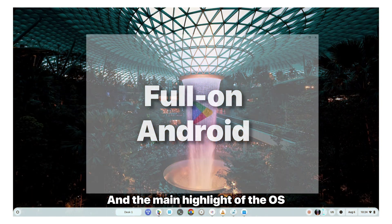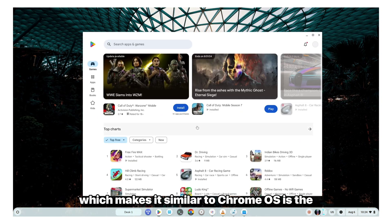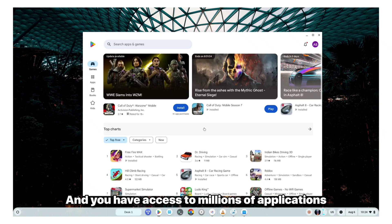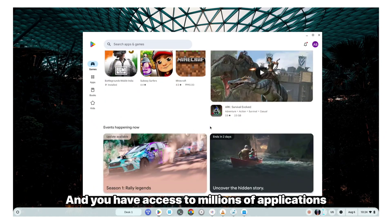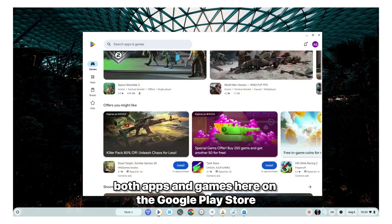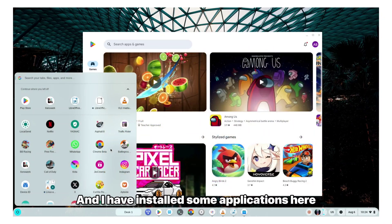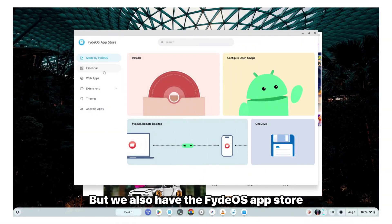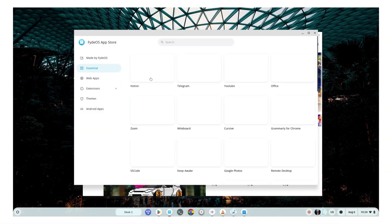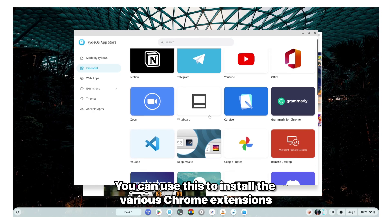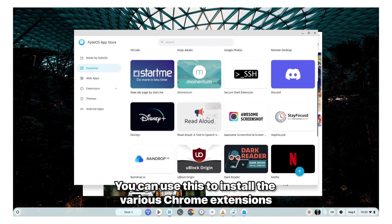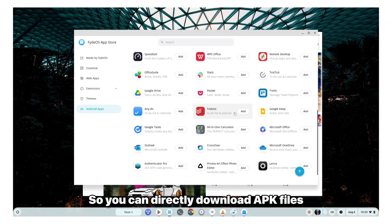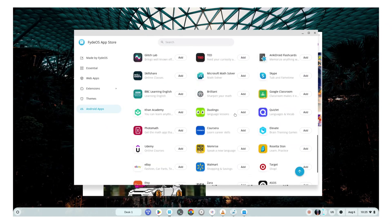And the main highlight of the OS, which makes it similar to Chrome OS, is the support for Google Play Store. And you have access to millions of applications, both apps and games here on the Google Play Store. And I have installed some applications here, which I will show you later. But we also have the FydeOS app store. So they do not fully rely on the Google Play Store. You can use this to install the various Chrome extensions and also dedicated APK files. So you can directly download APK files and install it on your computer.